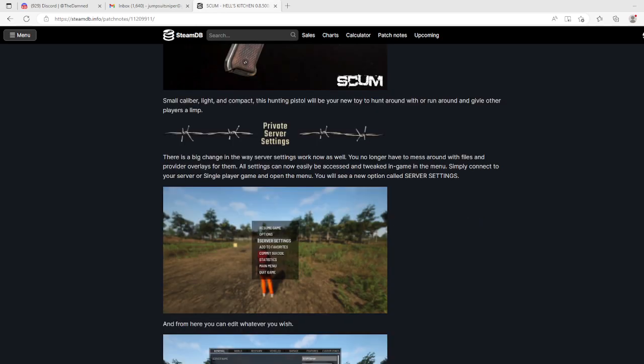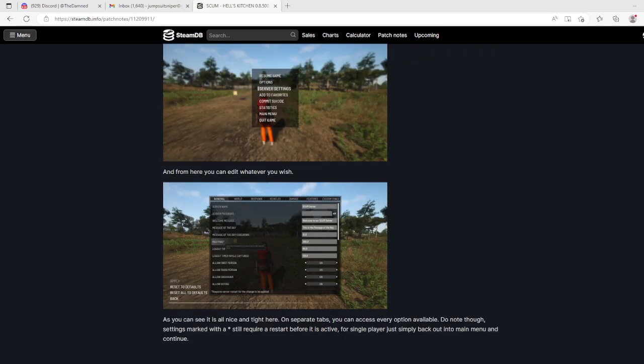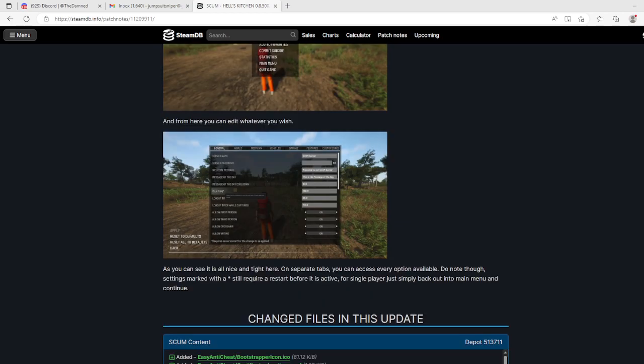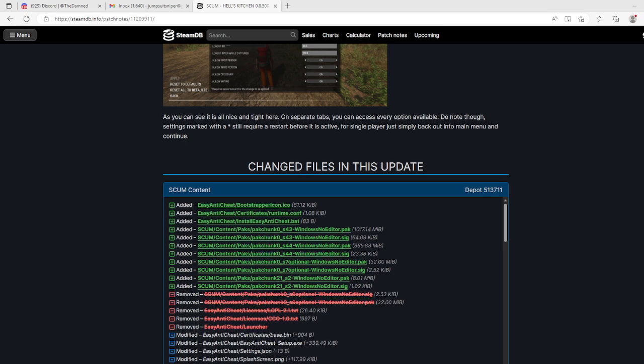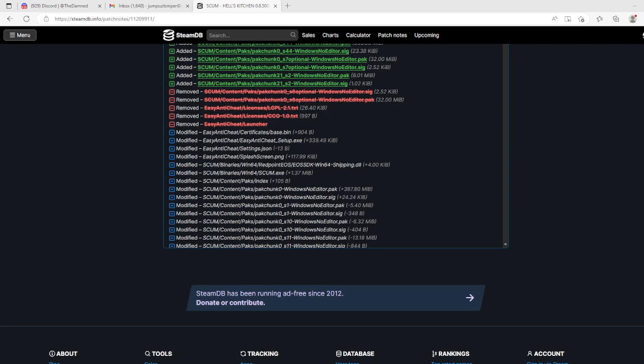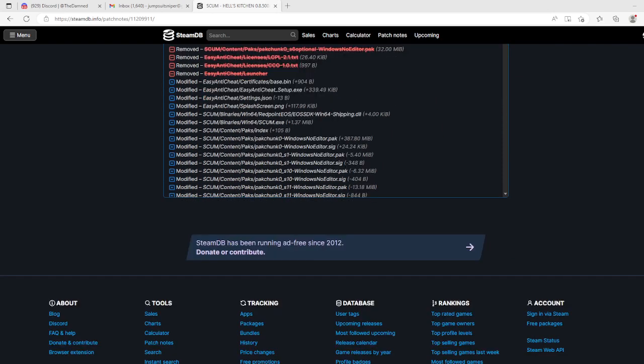Private server settings - there is a big change in the way server settings work now as well. You no longer have to mess around with files and provider overlays. All settings can be accessed and tweaked in game in the menu. I like that. Simply connect to your server or single game and open the menu. You will see a new option called Server Settings. You can edit whatever you wish. It's all nice and tight here on separate tabs. You can access every option. Do note though, settings marked with the asterisk still require restart before it's active.